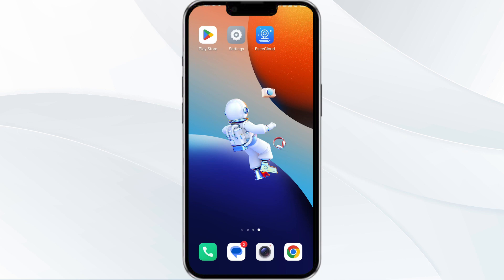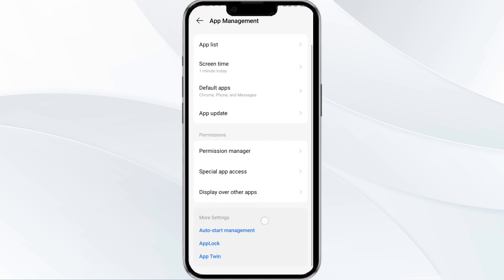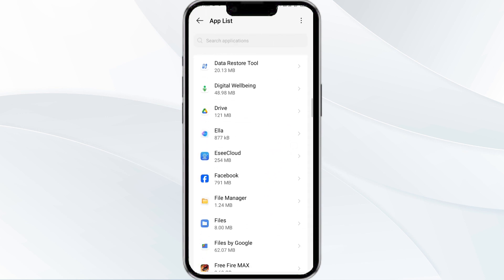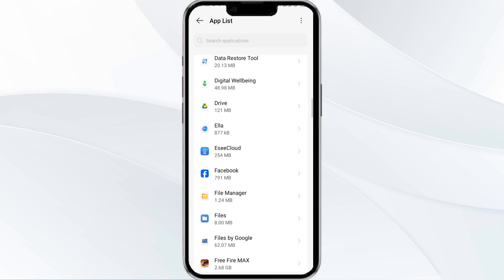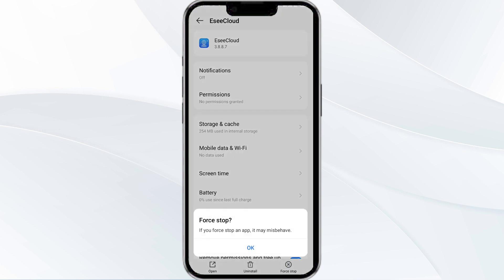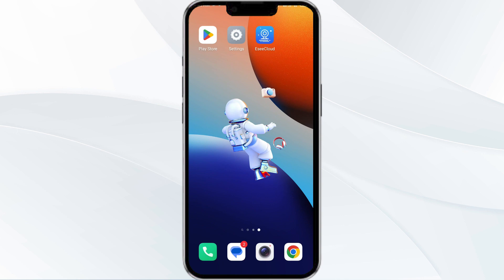First solution is force close and restart the Easy Cloud app. Open your phone settings and navigate to the App Manager, then locate the Easy Cloud app from the app list. Tap on it and select Force Stop from the bottom right corner, confirm by clicking OK, and then reopen the app.